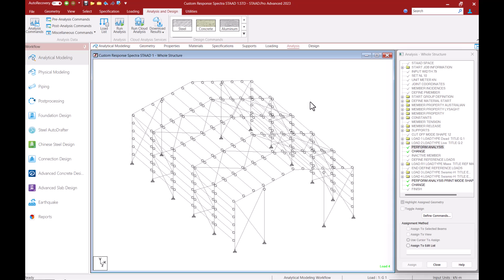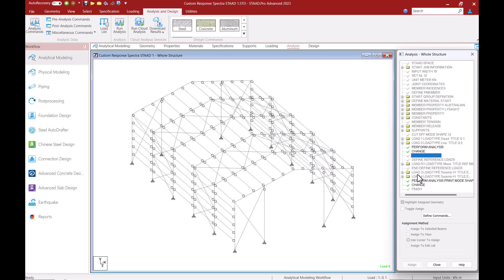Now I'll move on to the analysis tab. Here I can see the cutoff mode shape command that I've just added as well as the analysis commands that I have already defined for this model. Let us look into the analysis commands now.